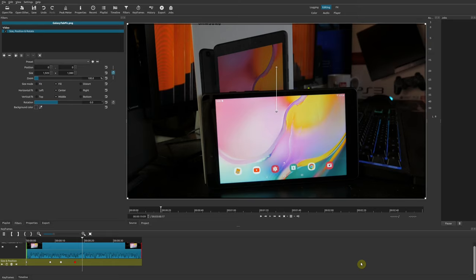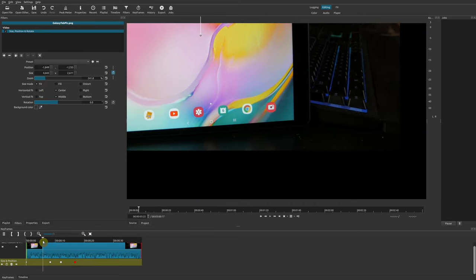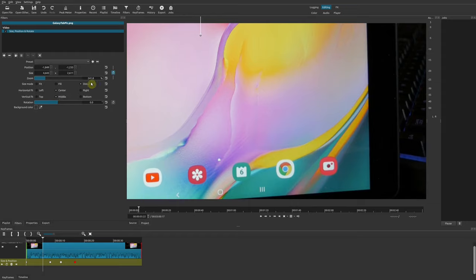There are also additional options in Shotcut. There is a Size Mode setting — the default is Fill, which tries to fill the entire screen. If you use Fit, it changes how the image or video fills the frame. There's also Distort, Horizontal Fit, and Vertical Fit. Typically I just leave these options as they are and do everything through keyframes.